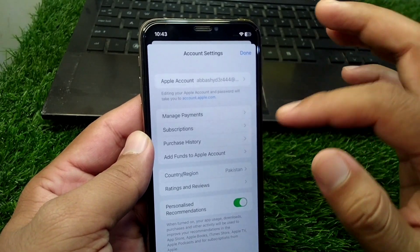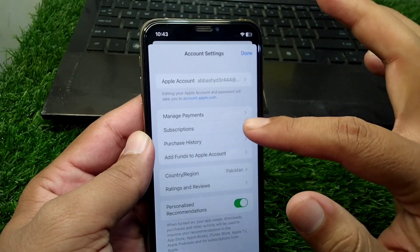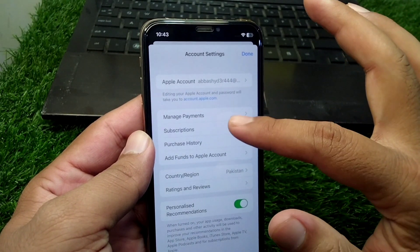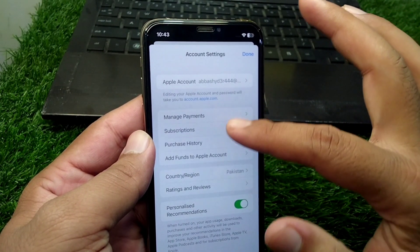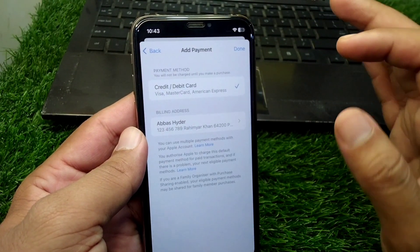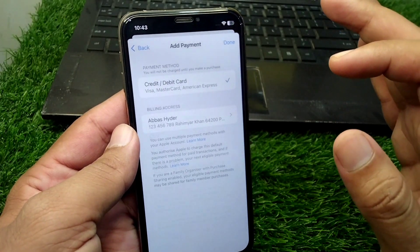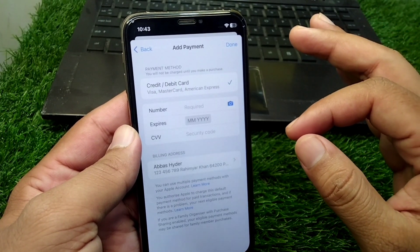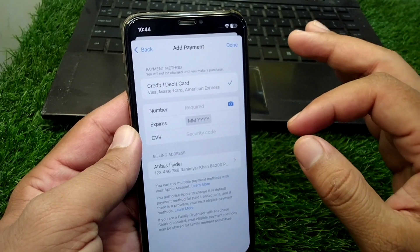Now simply tap on Manage Payments from here, and wait again for some seconds.